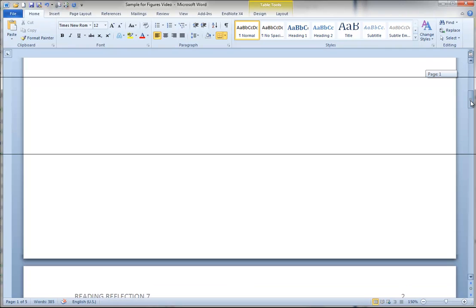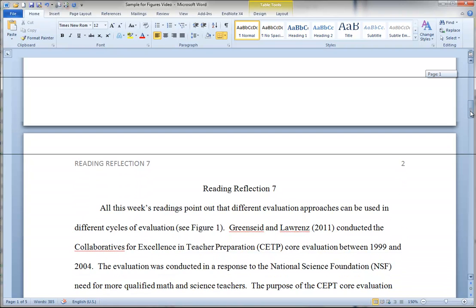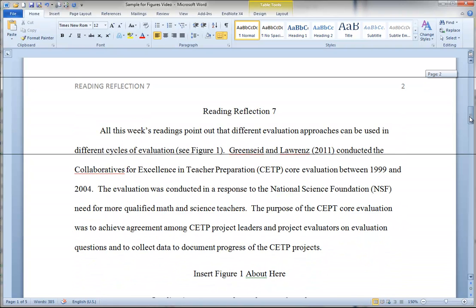On the second page, you'll see the running head is continued but it no longer has the phrase running head with a colon in front of it. You just have the actual running head now that you're at the paper. You see the title of the paper, Reading Reflection 7.